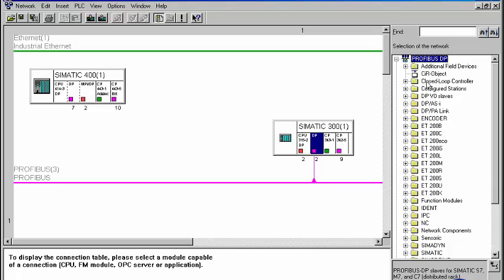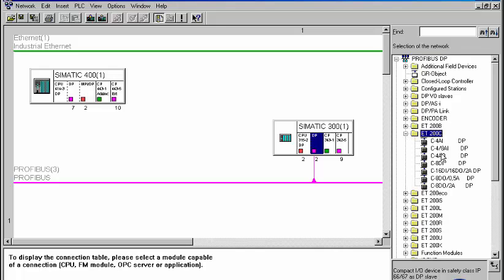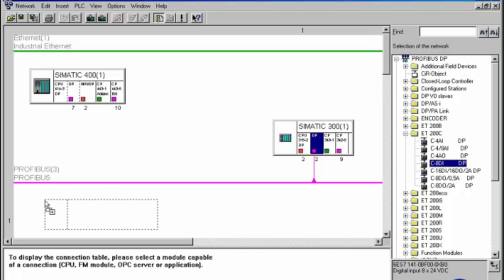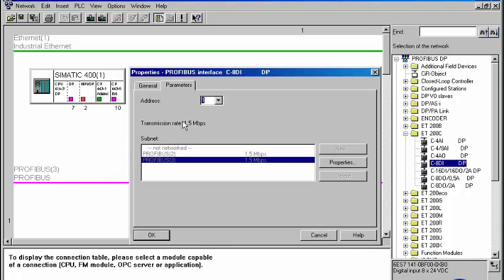Subsequently, we select the desired DP slave from the hardware catalog and connect it to the master system. The automatically displayed Address dialog offers addresses for selection, which are still available in the respective Profibus network.